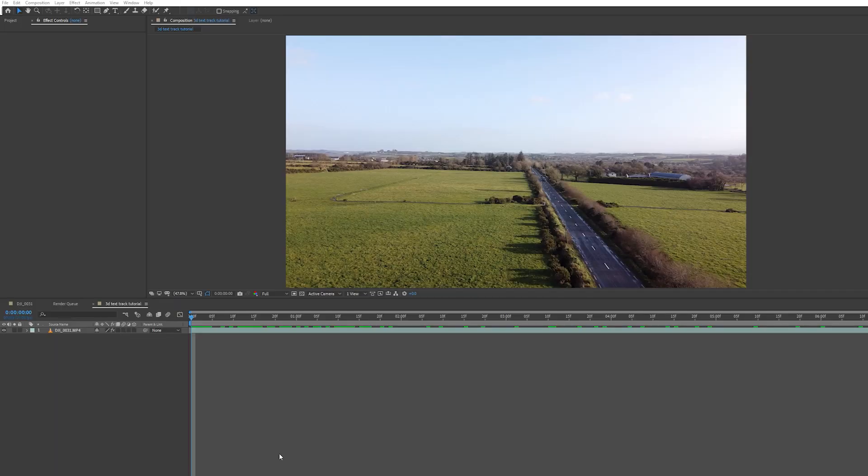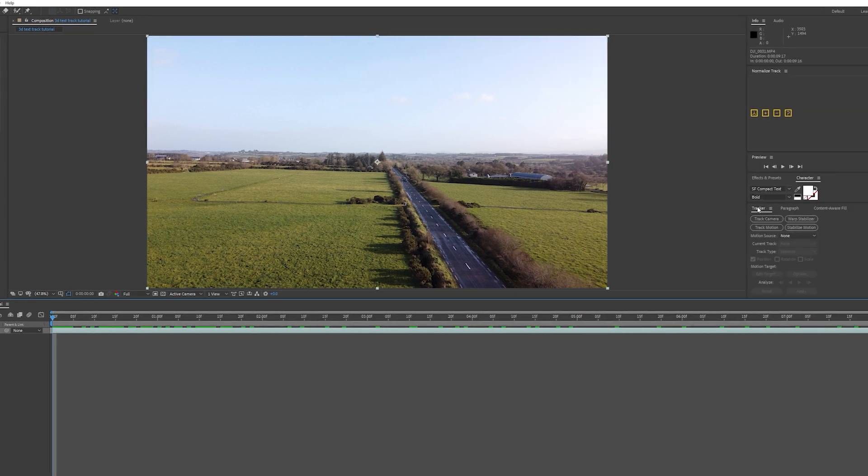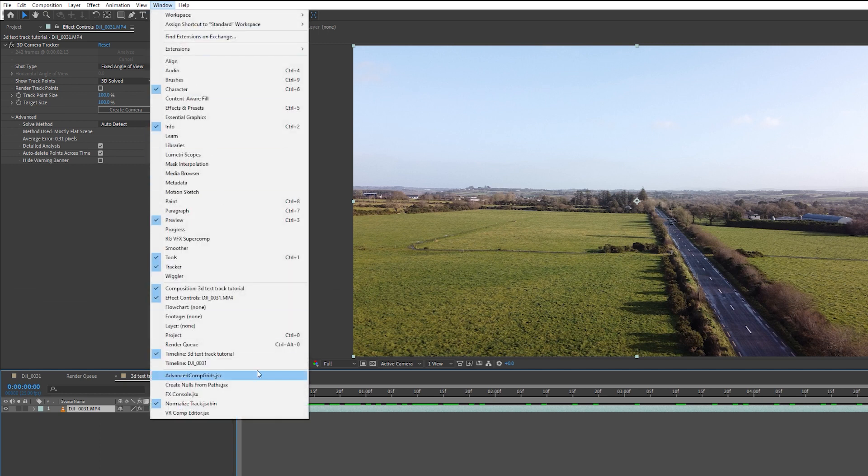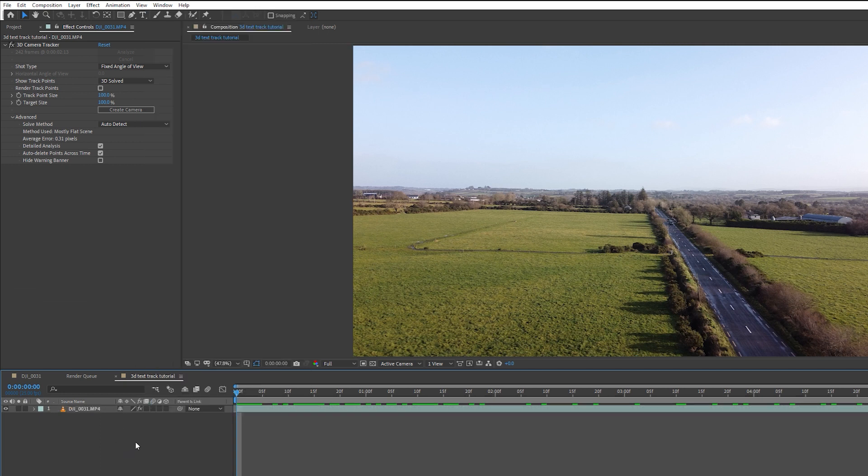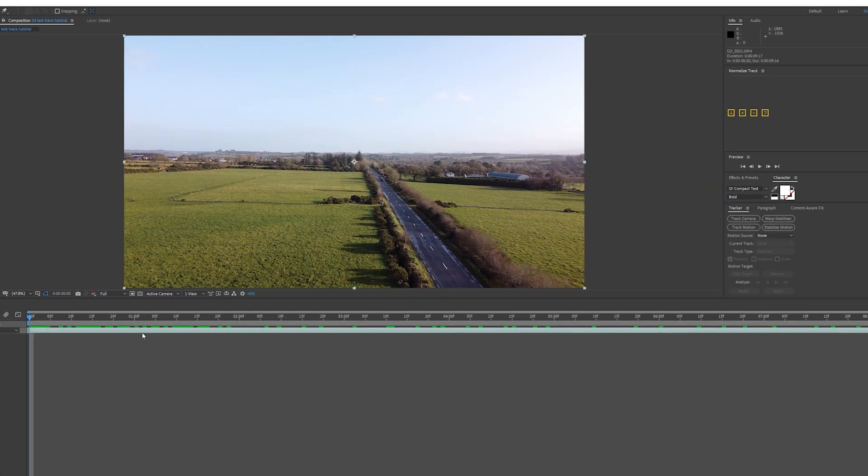The first thing we need to do is 3D track or motion track our scene so we can put the 3D text into it. I'm going to select my clip, come over to Tracker, and if the tracker isn't here, come over to Window and scroll down to Tracker. Select your clip and select Track Camera.